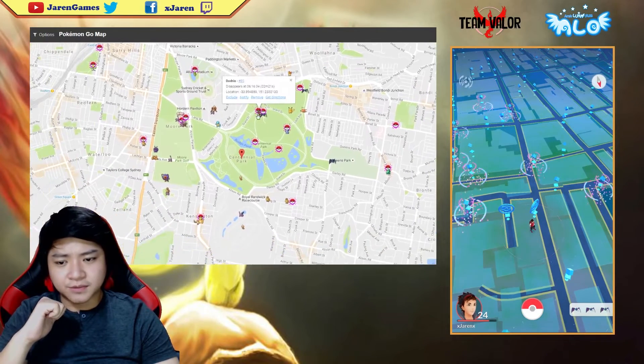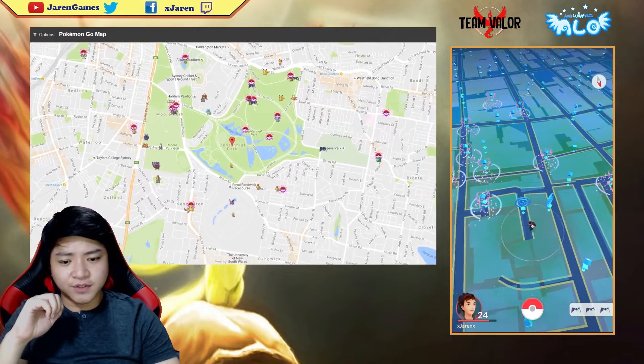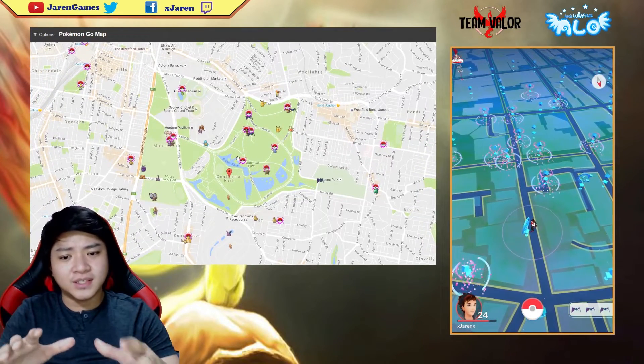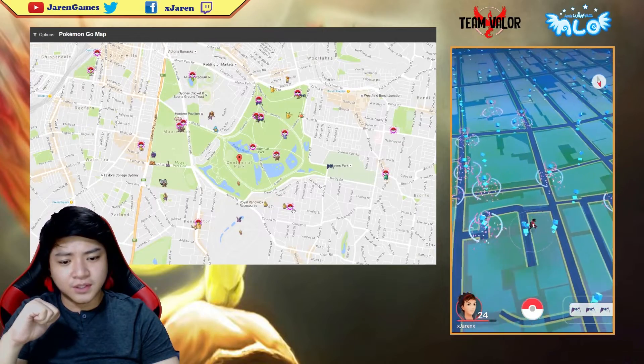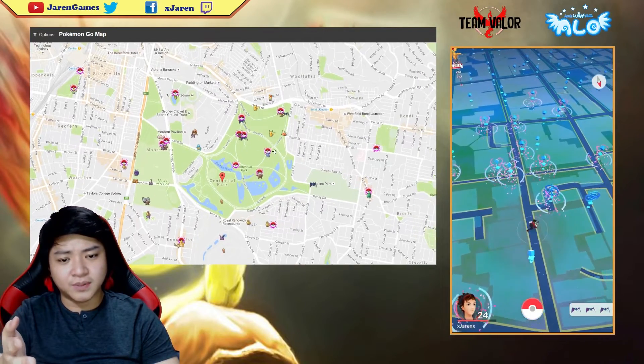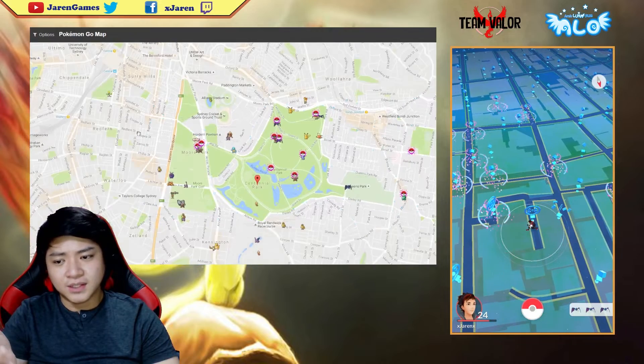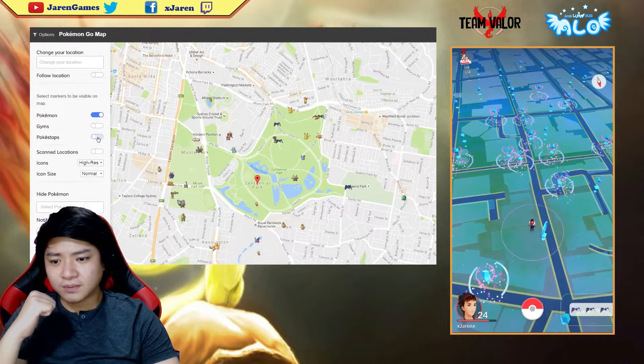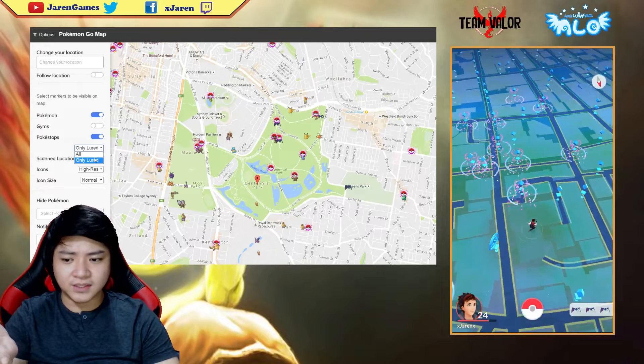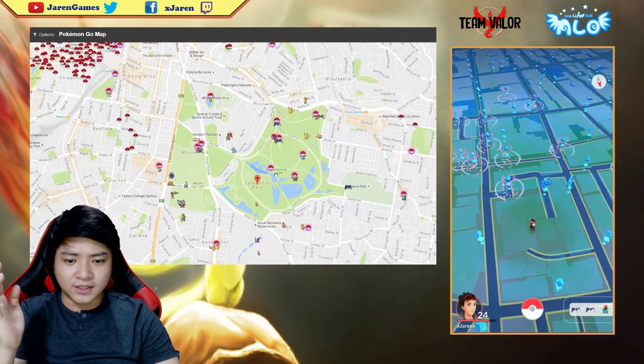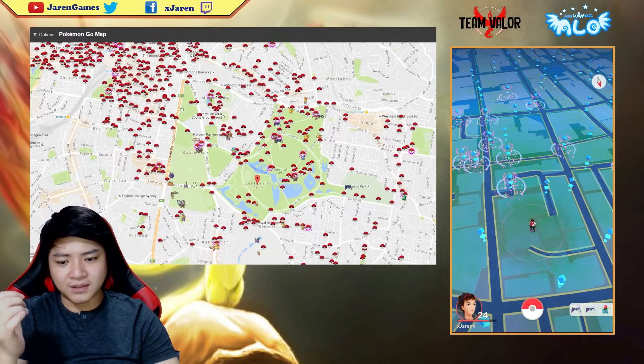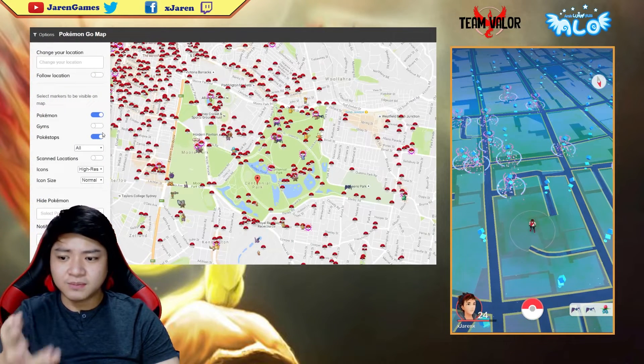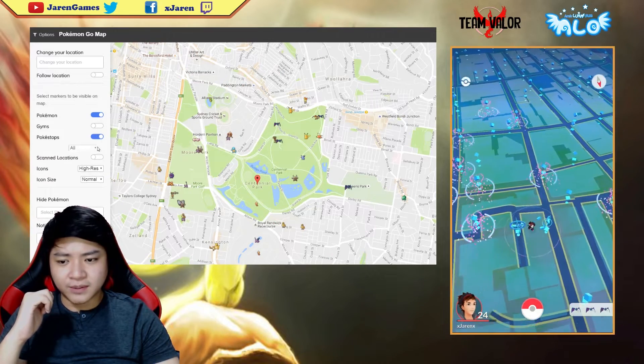This is basically a PokeVision-like server where I can choose the location I want to see and it shows me the Pokemons, the pokestops, along with the pokestops with lures. I can change the option to see all pokestops or not.